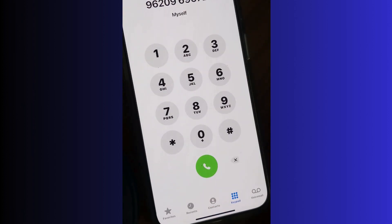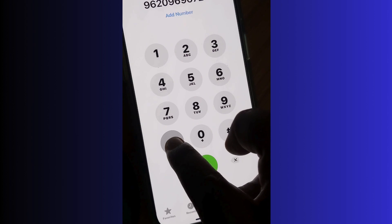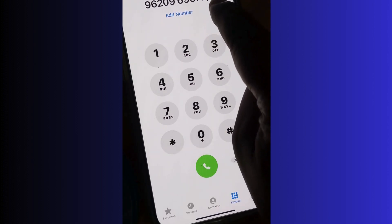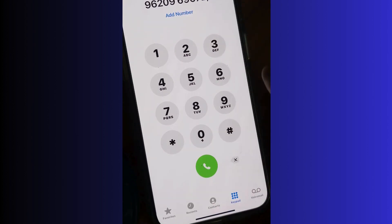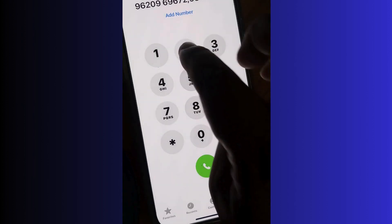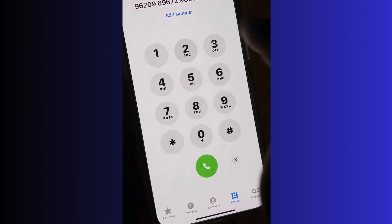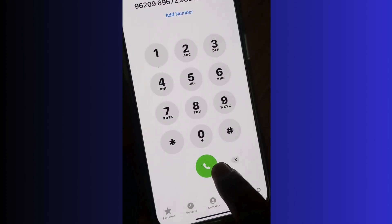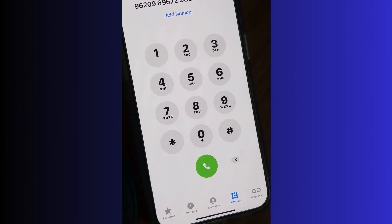Then press and hold the star button and it will display a comma. After that, type the extension number you remember, and finally tap the green button to make the call. That's how to type an extension call in iPhone 15.